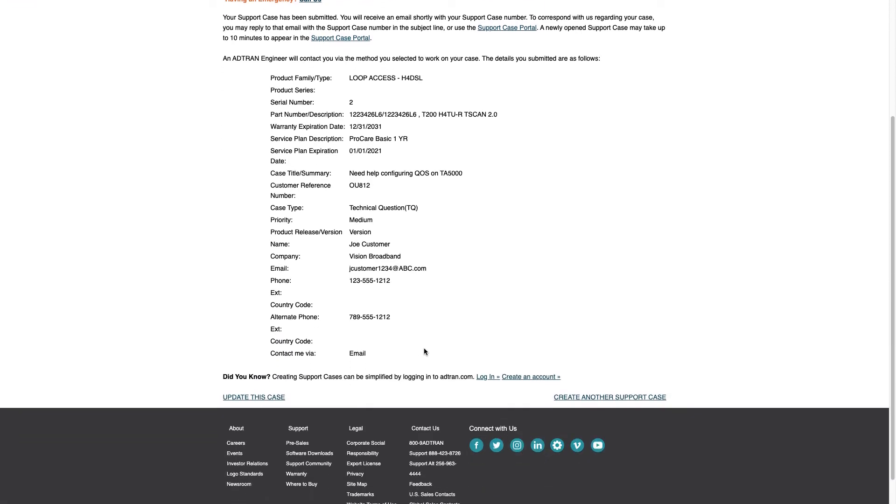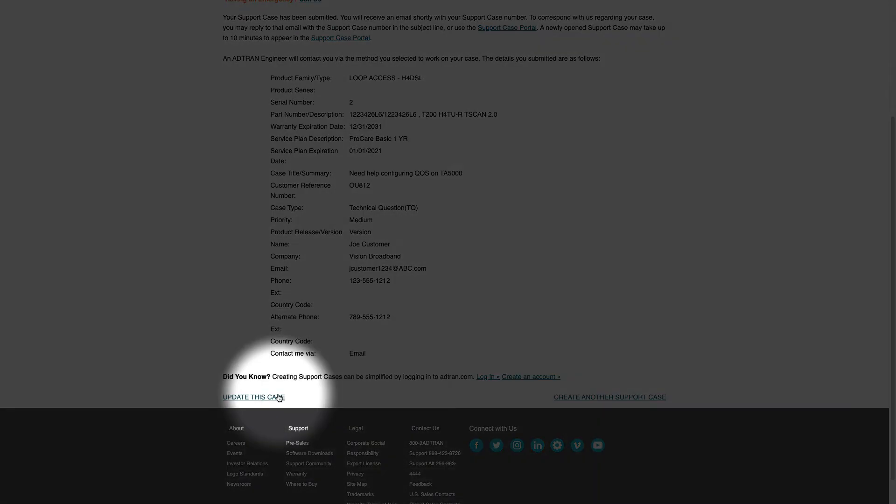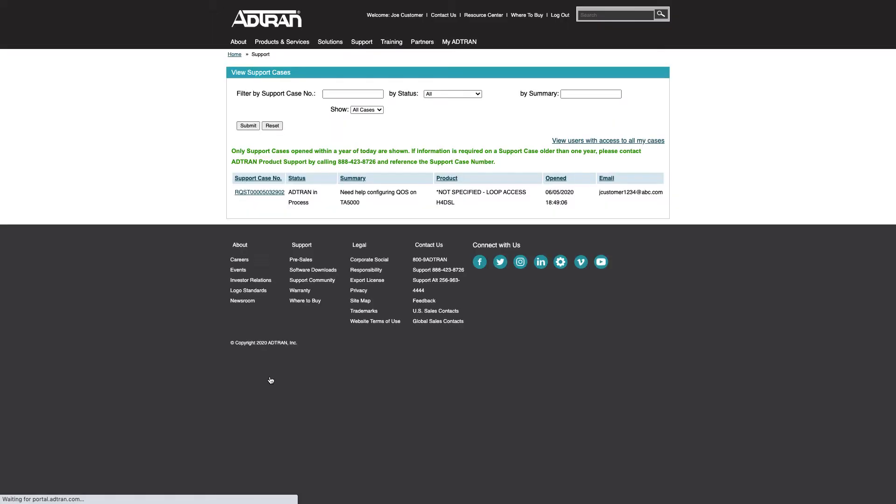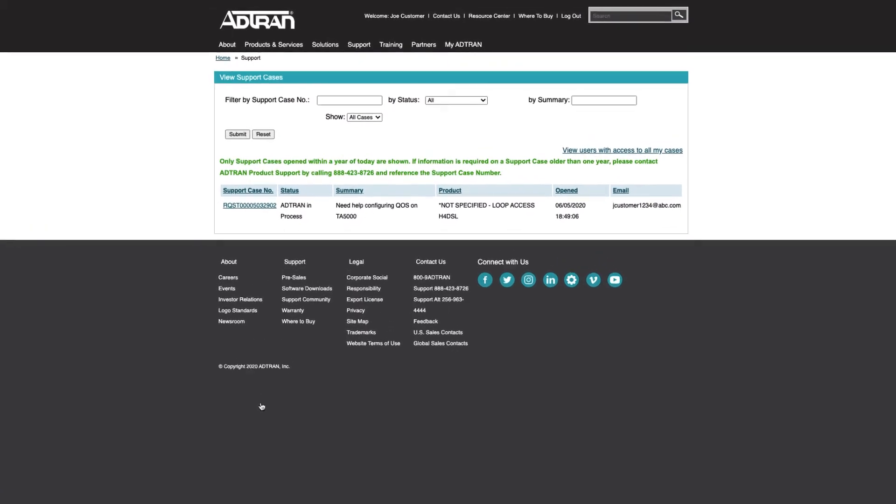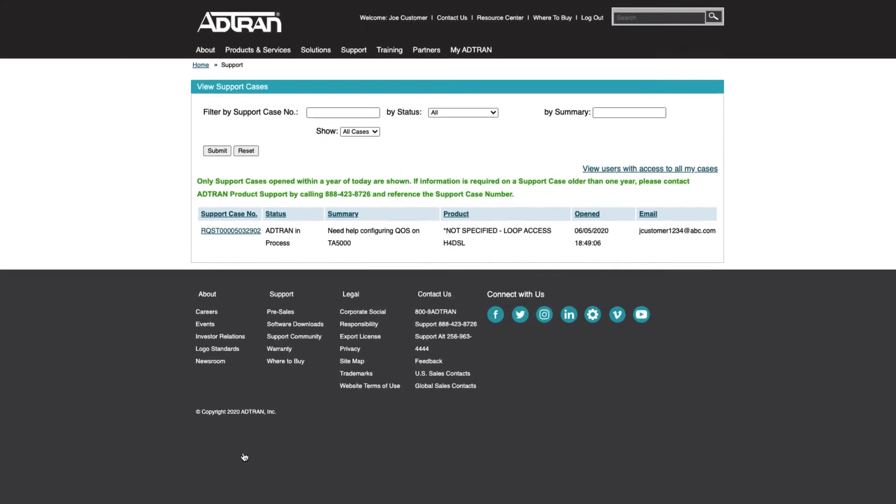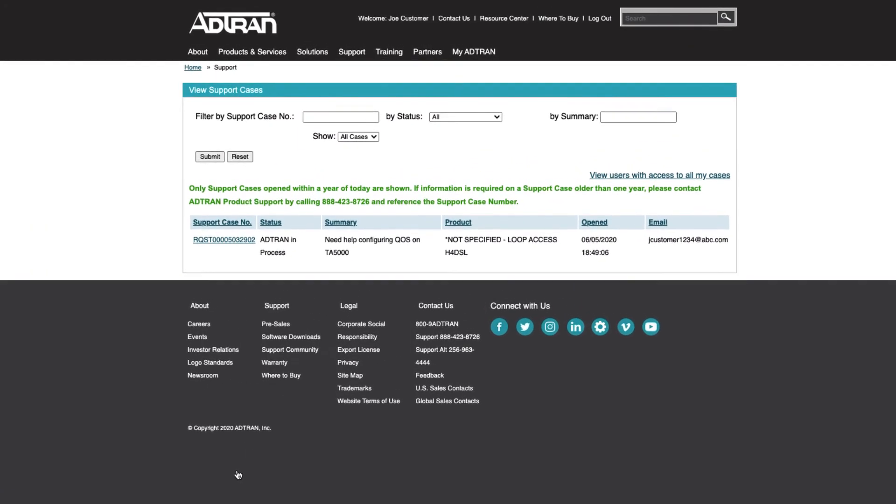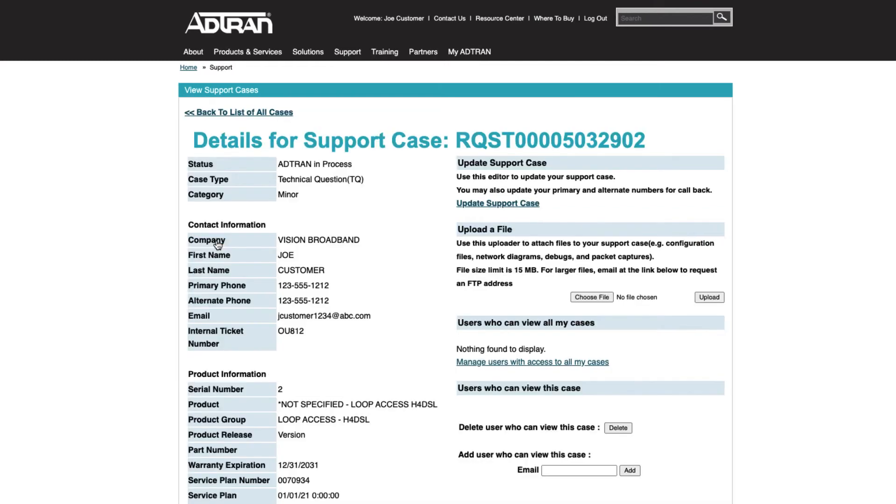Should you need to edit, add, or correct something in this case, use the Update This Case link in the lower left. Updates may include uploading an attachment to the case you just opened. If you have multiple open cases, you'll see multiple entries in this list. Be sure to select the proper case for which your attachment applies.